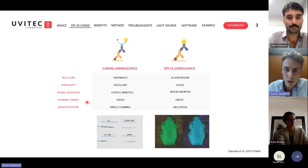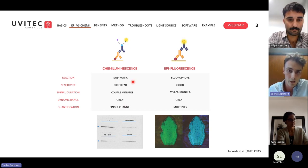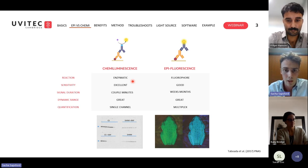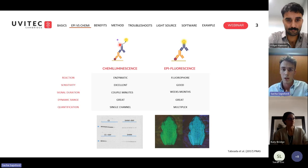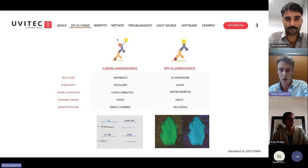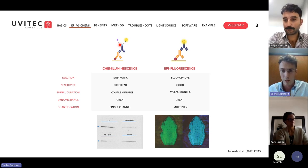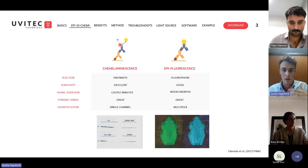For those new to epifluorescence: chemiluminescence is an enzymatic reaction, making it far more sensitive. The luminol reaction directly correlates with protein concentration. Epifluorescence uses a fluorophore, not an enzymatic reaction, and depends on the excitation source, so sensitivity is lower. That said, with the introduction of infrared and near-infrared wavelengths, we can now obtain similar sensitivity to chemiluminescence.